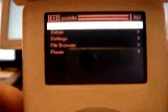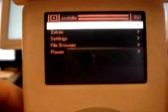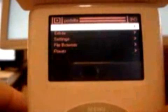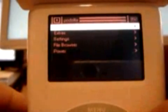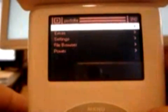Alright, well I've rebooted into the Podzilla interface. To do that, you hold down Menu and Center button.